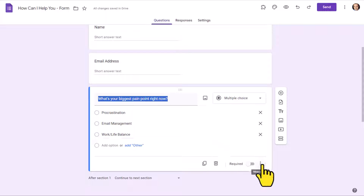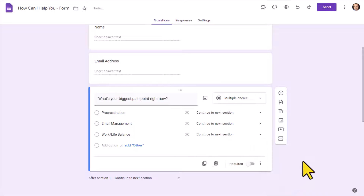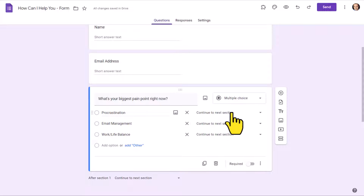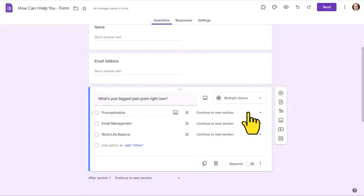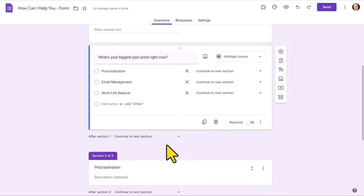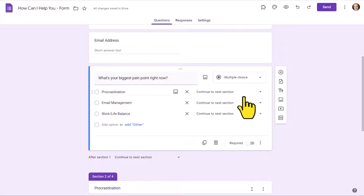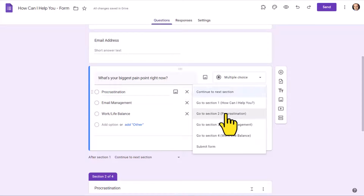The very next step is to come down to the 'More options' menu and select 'Go to section based on answer.' After selecting that option, you can see we are presented with an additional dropdown beside each of our choices. Beside 'Procrastination,' you can see it is currently set to 'Continue to next section,' which is okay because the next section happens to be the procrastination section. But just to be safe, I'm going to select this dropdown and specify exactly where I want it to go — section two.